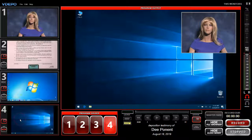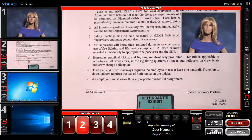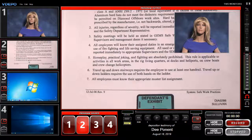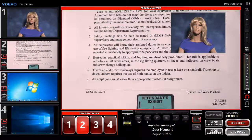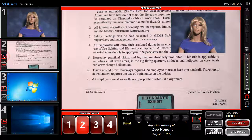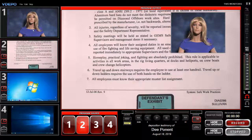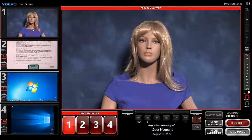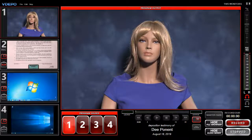If you've moved or resized the PIP window, it will appear in the same place and with the same size as specified previously. If you touch or click on input 1 or video preview window 1, the deponent's camera will display full screen and the PIP will disappear.